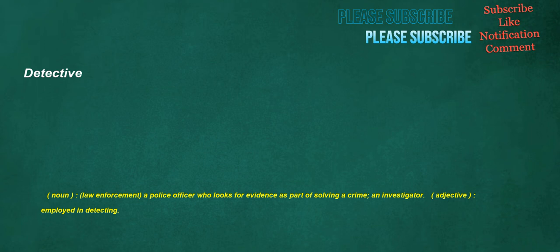Detective. Noun, law enforcement: a police officer who looks for evidence as part of solving a crime, an investigator. Adjective: employed in detecting.